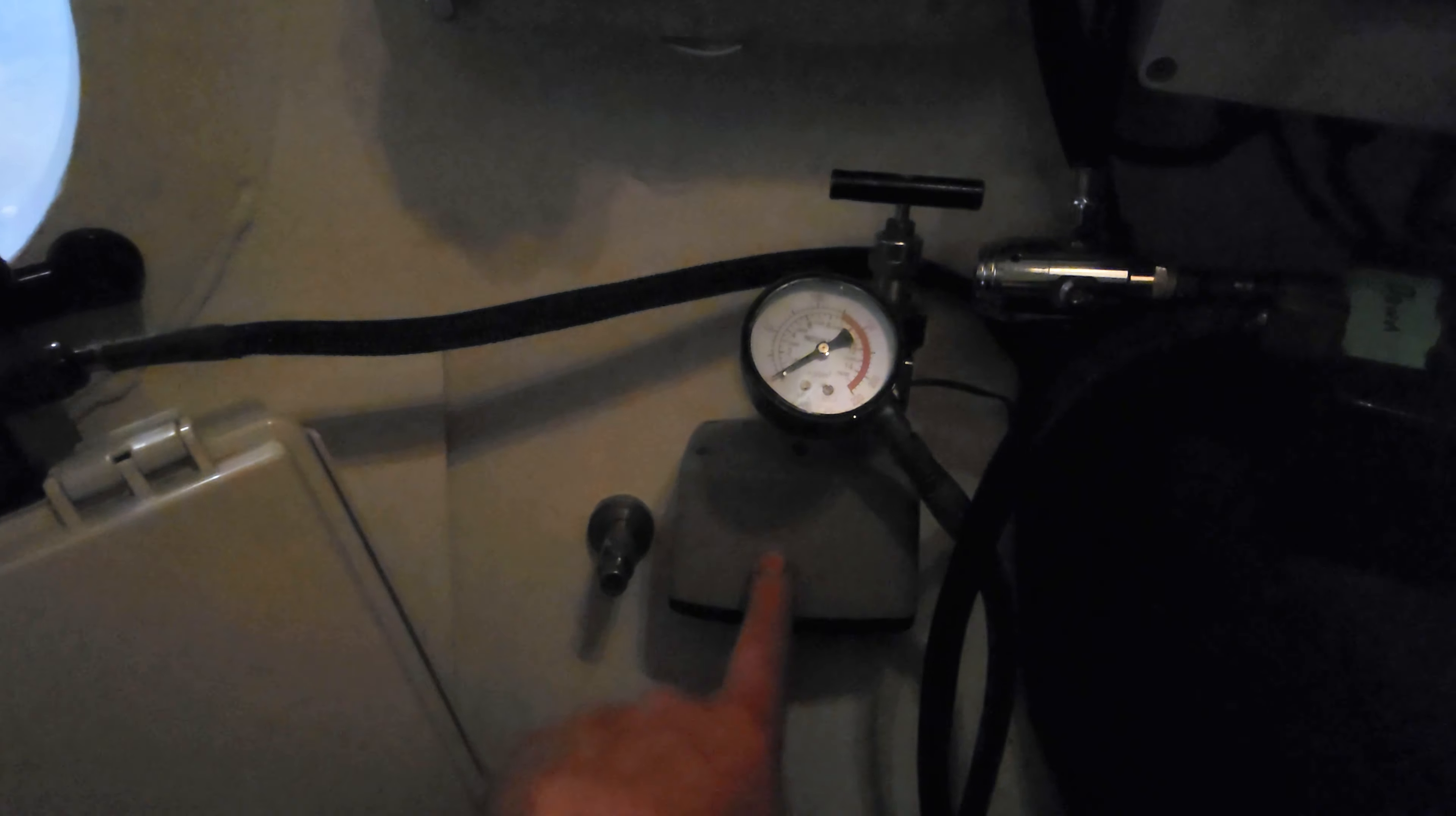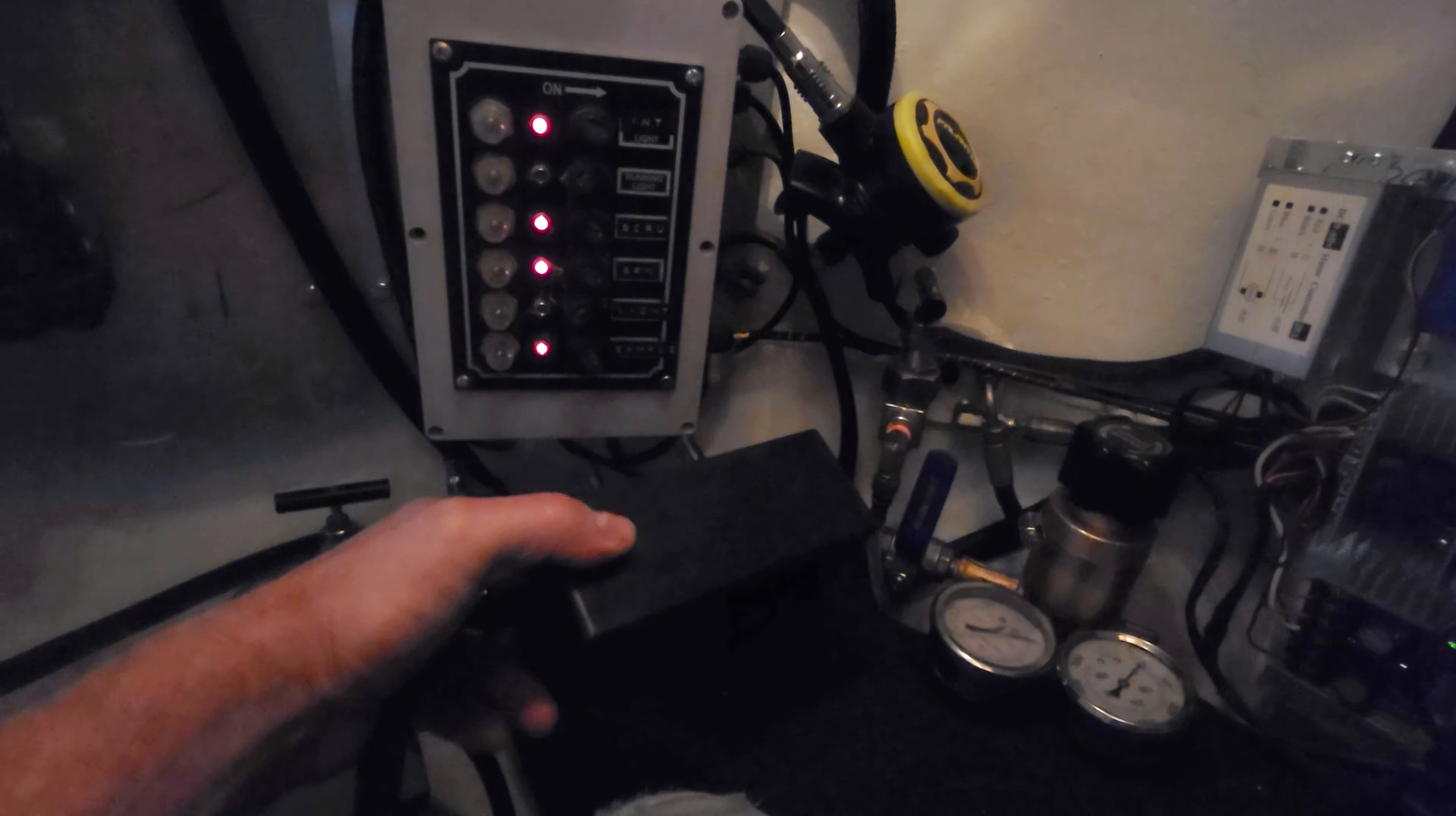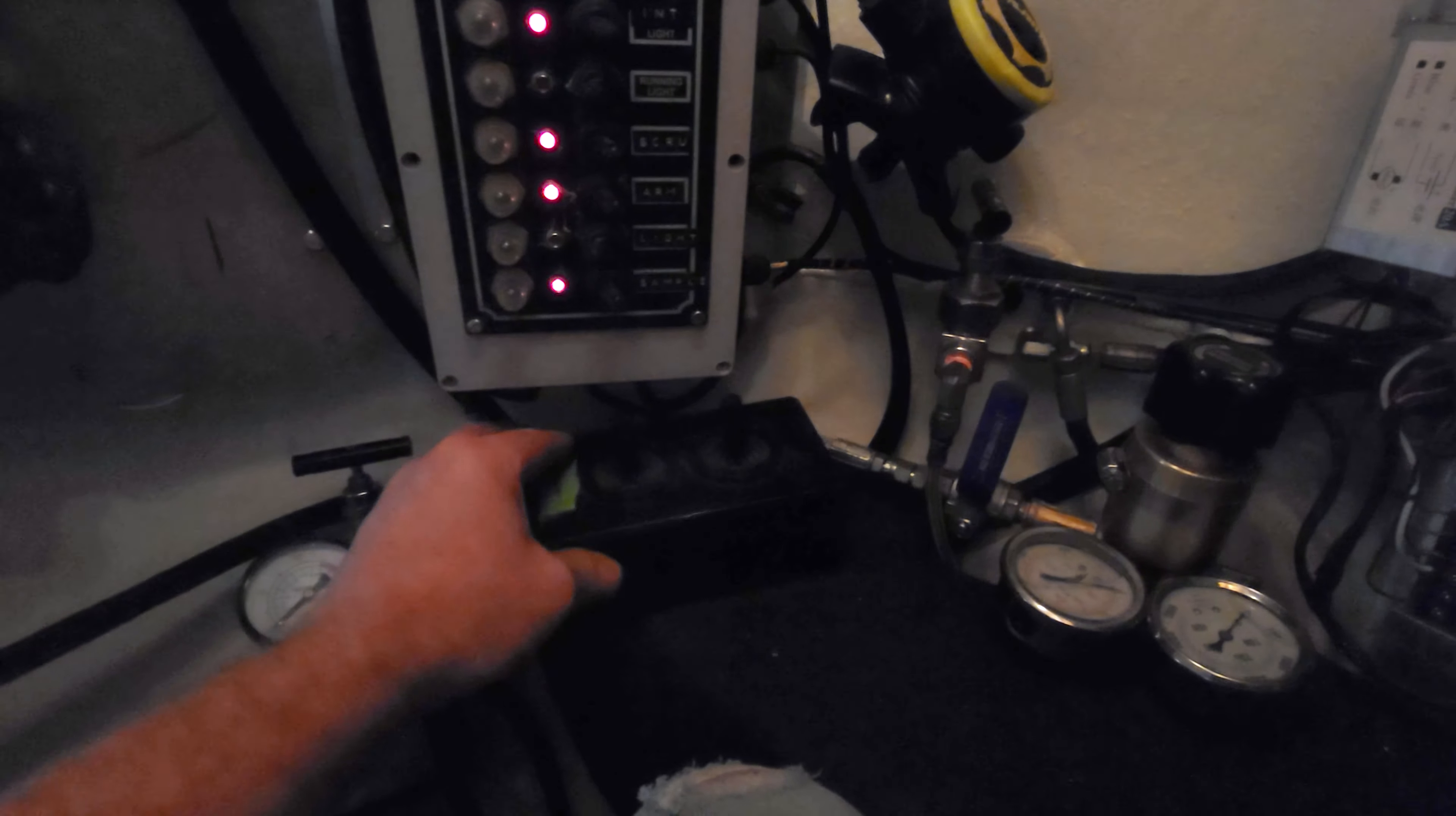This is the speaker for the communications. And moving around, this right here is the controls for the actual submarine. This is how I steer the submarine and up and down and forward and backward and turn and everything. It just sits here but it sits on my lap when I'm using the sub.